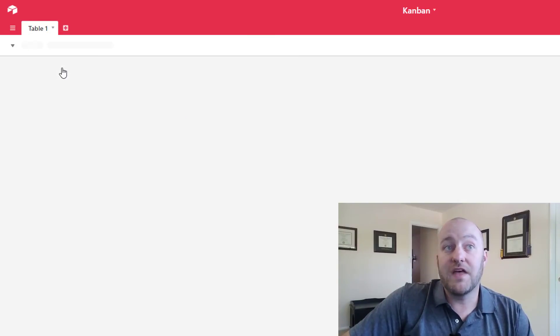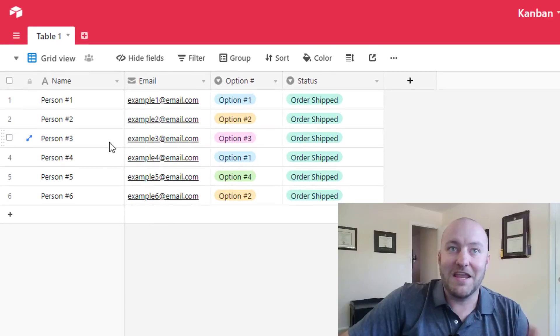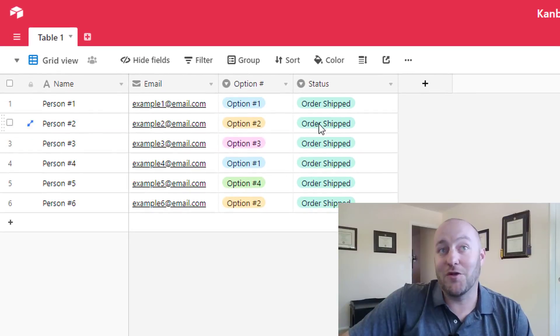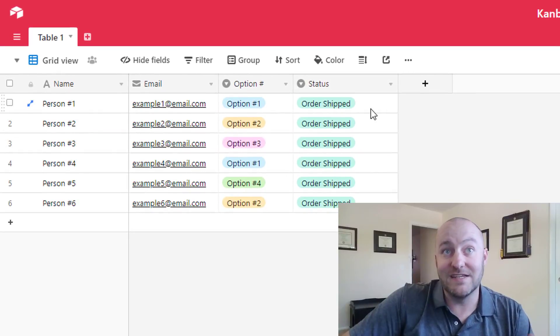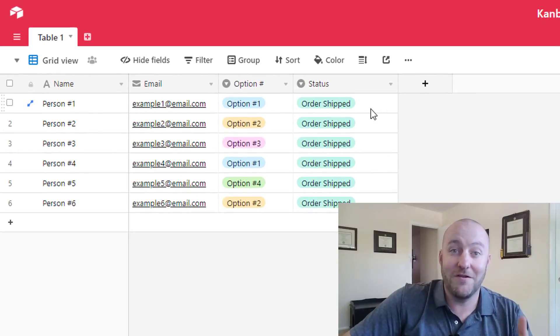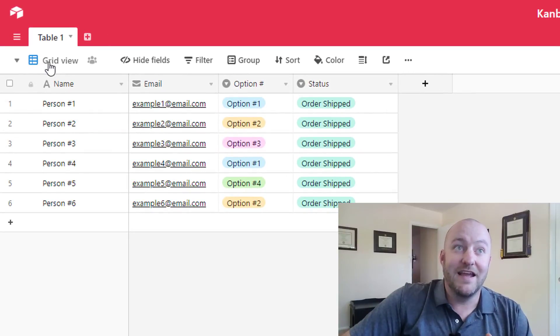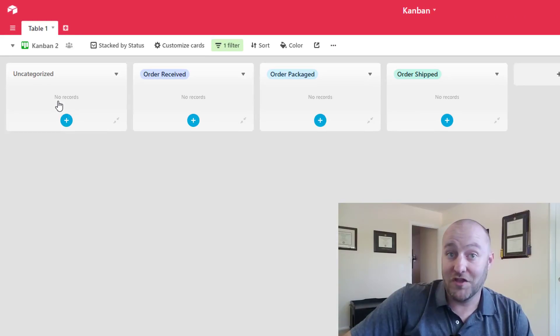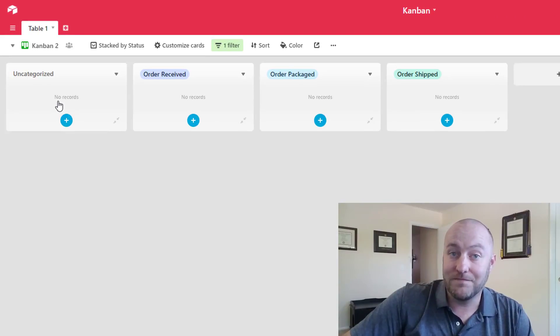We can prove that to ourselves by again jumping back to that grid view and we see that order shipped is still there in the status, it's just not cluttering up on the Kanban view.